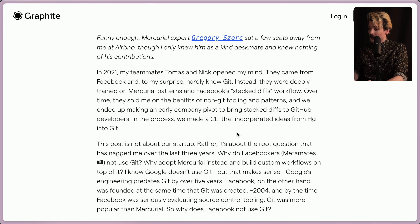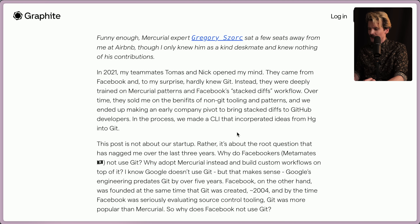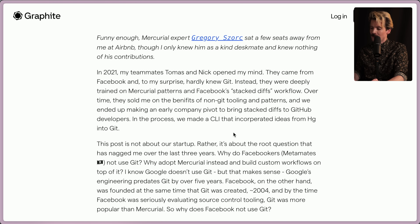In 2021, his teammates Thomas and Nick opened his mind. They came from Facebook and, to his surprise, hardly knew Git. Instead, they were deeply trained on Mercurial patterns in Facebook's stacked diffs workflow. Over time, they sold him on the benefits of non-Git tooling and patterns, and they ended up making an early company pivot to bring stacked diffs to GitHub developers.